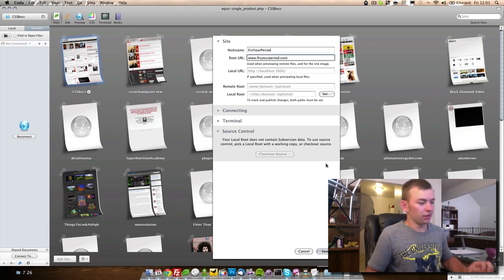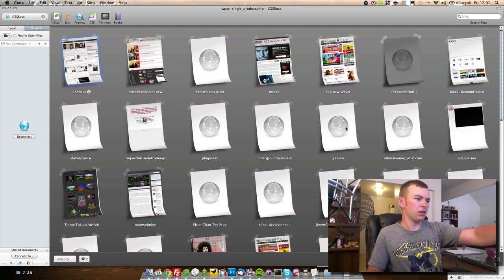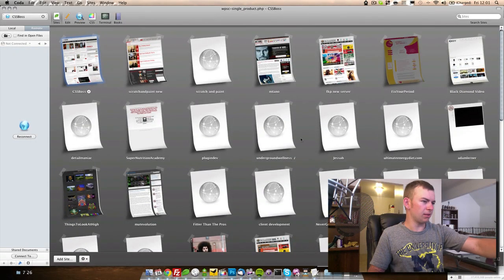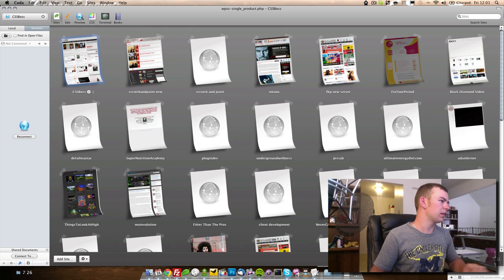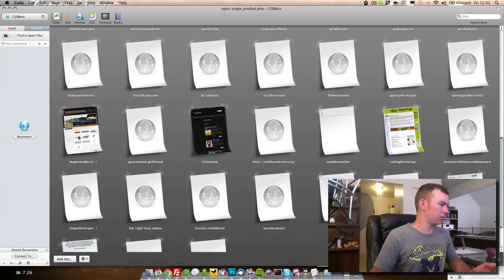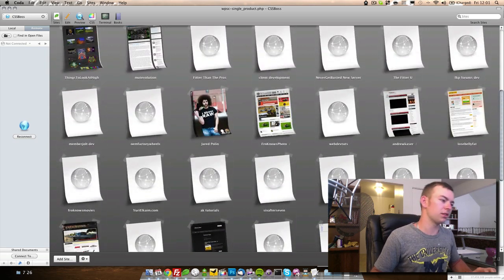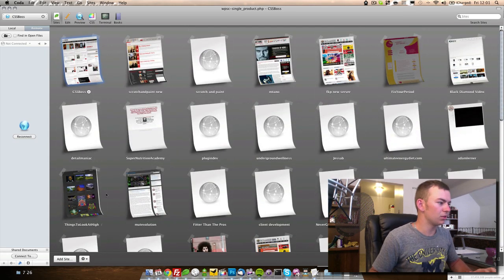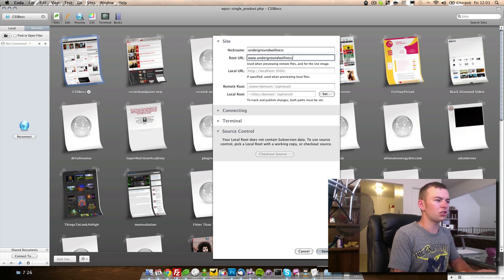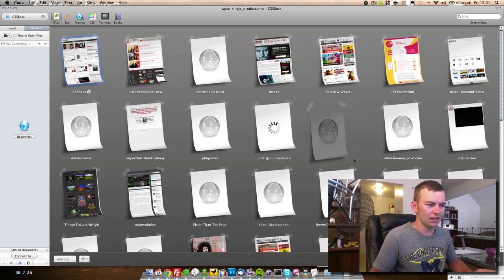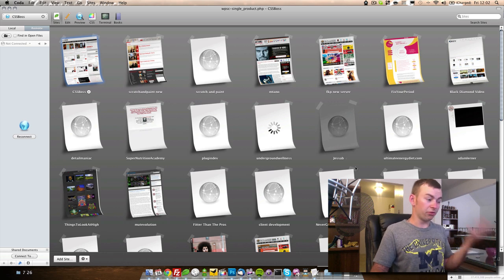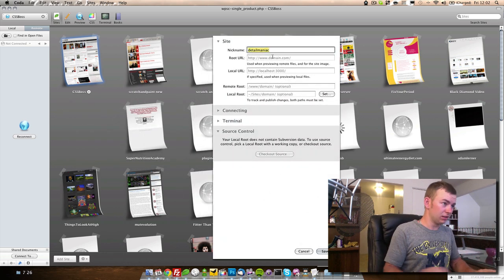Yeah, basically you can already see now — Frohnose Photos is one I haven't worked on in about a month. As it goes down, I'll be able to easily come down and find it and just pinpoint it — scratch and paint, Metano's website. I spent a lot of time looking for his this morning. Now I'll be able to come through and — I know that's Dogtown Diesel and that's Eating for Energy, and there's jaredpolland.com, and MUT Evolution, Underground Wellness. It's already just looking so much better and more friendly. I can easily see all my websites as they are.